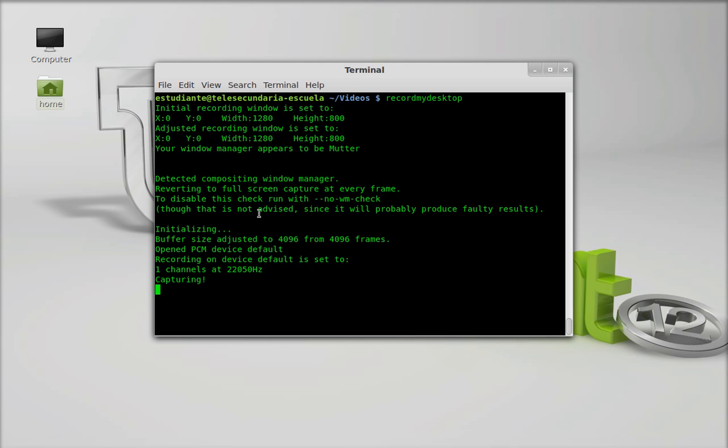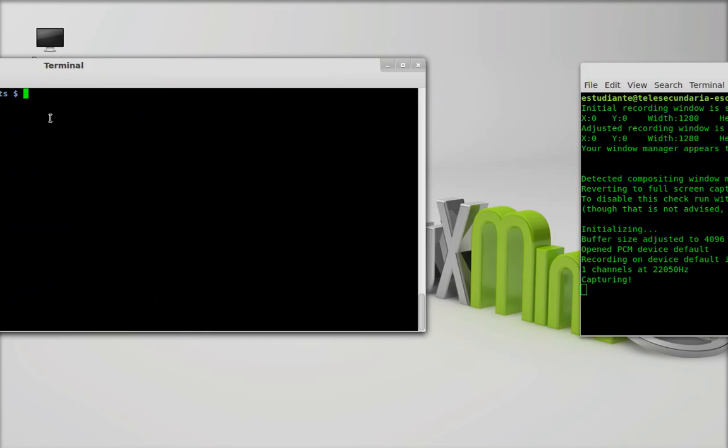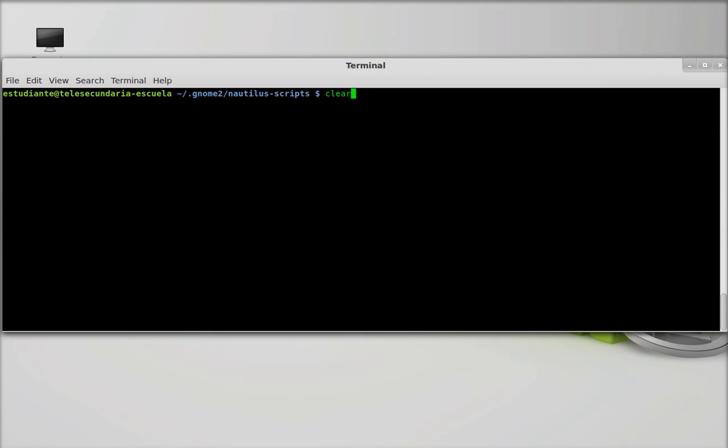In this video, I'm going to show you how to create a desktop launcher in Linux Mint 12 that will appear under the home directory. To do that, you need to write two commands.